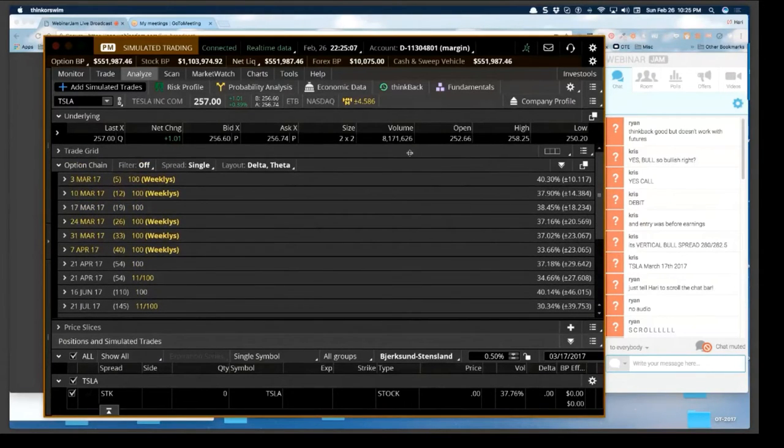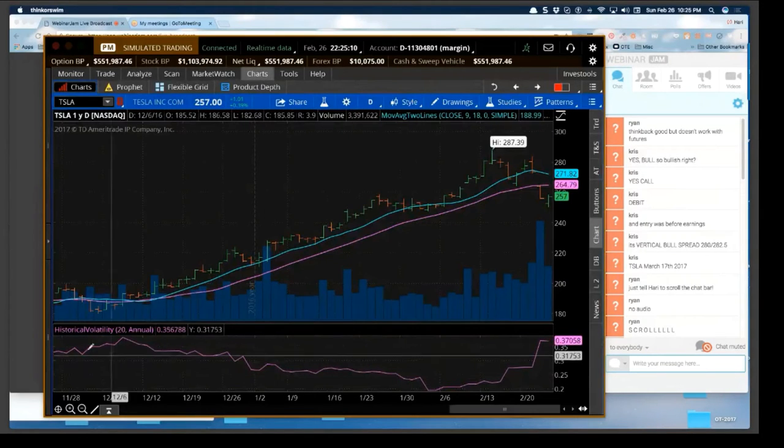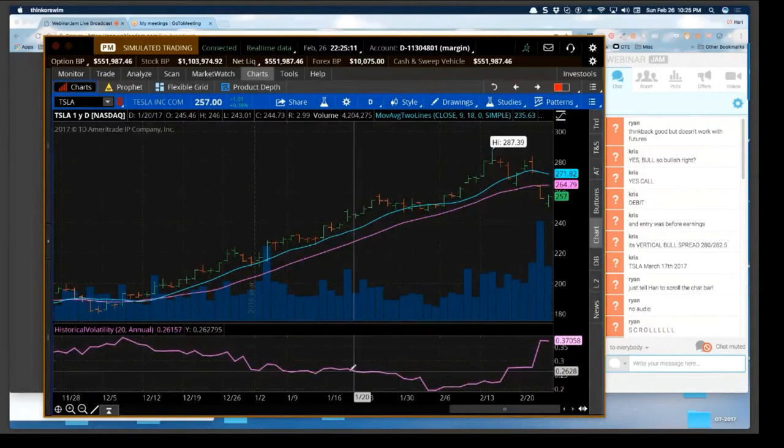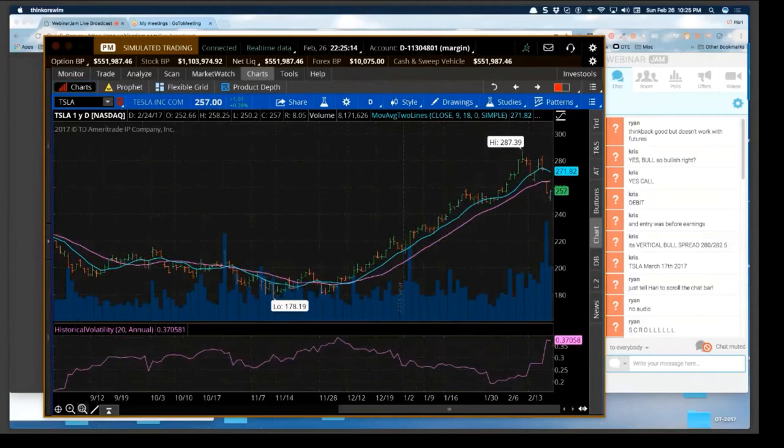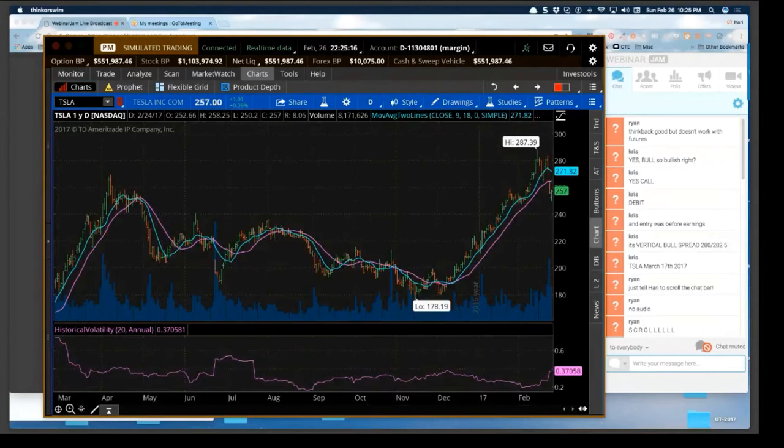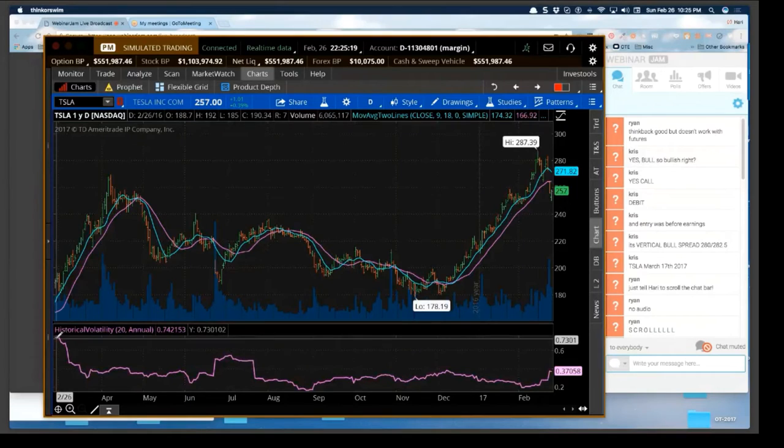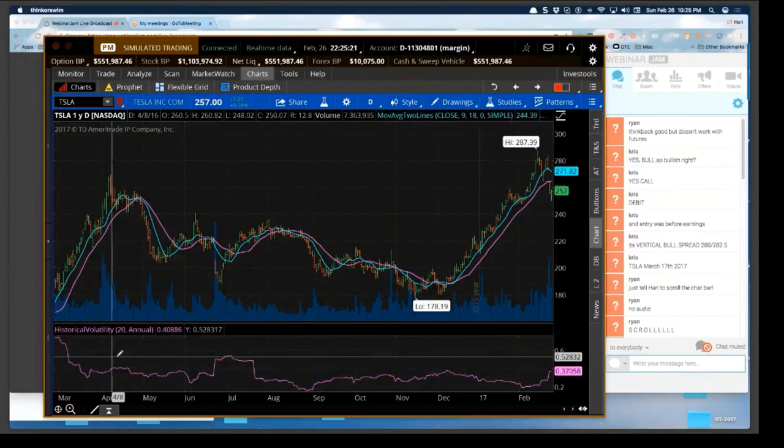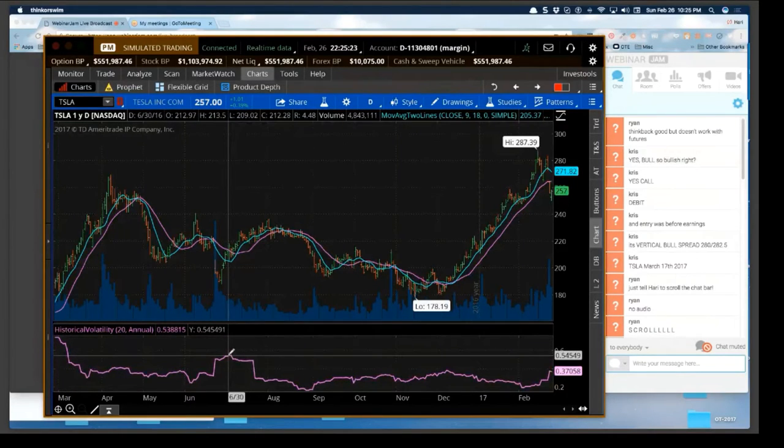One way you can check about it is go back to the historical volatility lower study and see what it is. Oh look where it's coming from, my goodness, 73, this is 54.